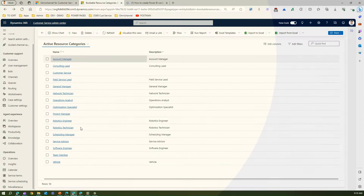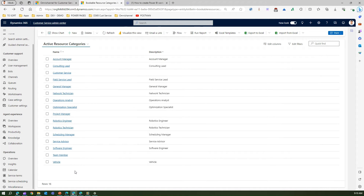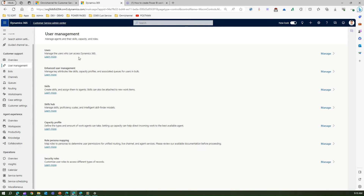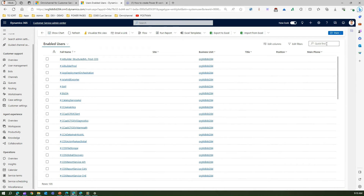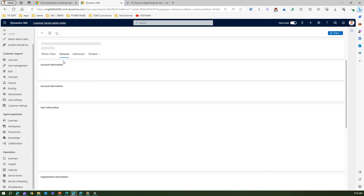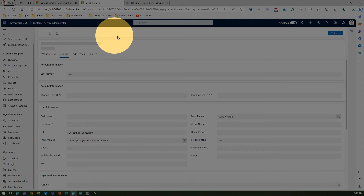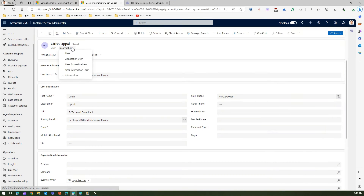You need to have a bookable resource category assigned to a bookable resource. Now let me go into Users. On the left-hand side you'll see User Management. Click on Manage to view users who can access Dynamics 365. Navigate to any user — here you can see options like user form, business user information form, and application user form, with all the relevant user information.